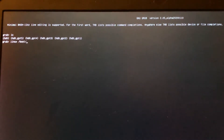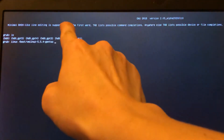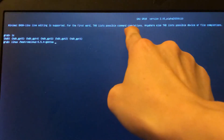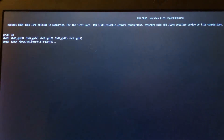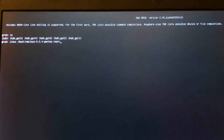I use Tab to finish the name of the boot file, because as you can see, pressing Tab lists possible command completions. Then I use `root=` and since I know there is only one drive here, it must be `sda`.